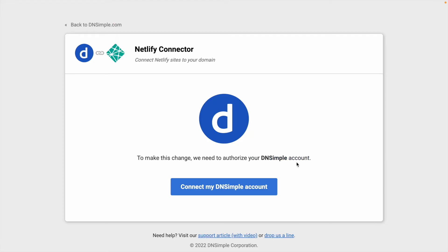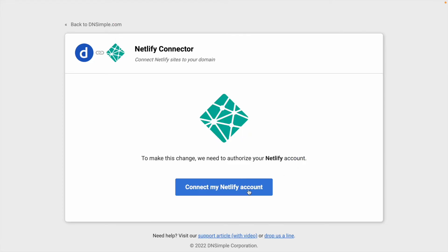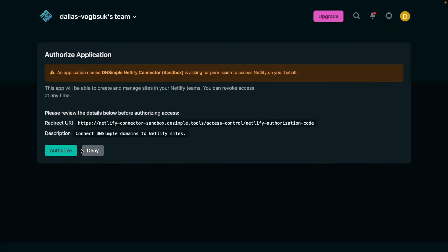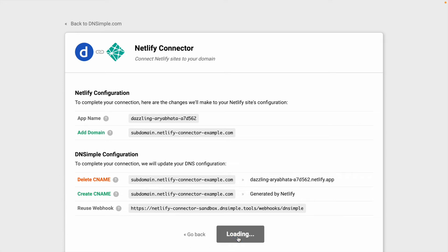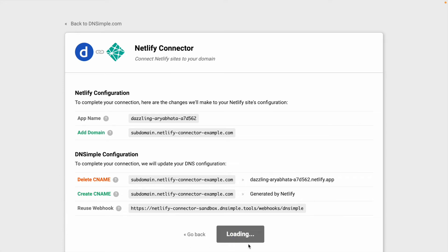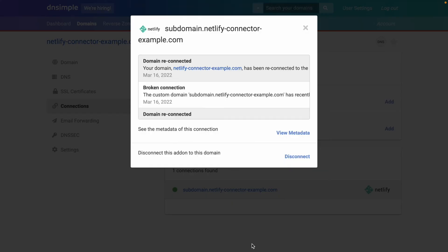we can reconnect, go through all the same steps and authorize. And you'll notice that it's actually going to be recreating. So deleting the old CNAME, creating a new one and there we are, we're all fixed up.